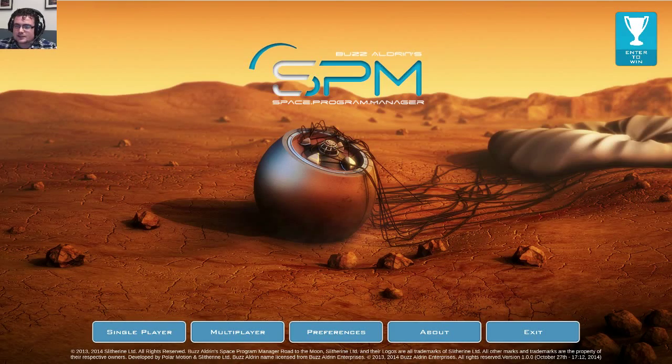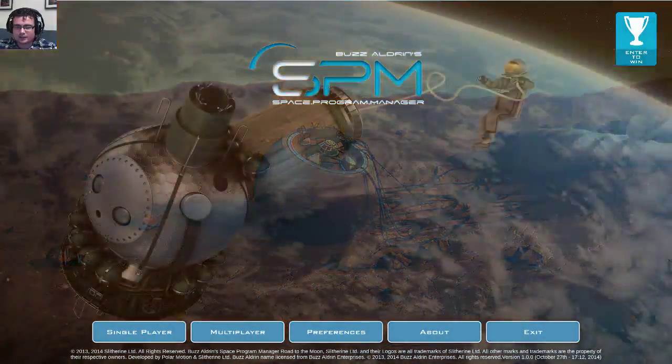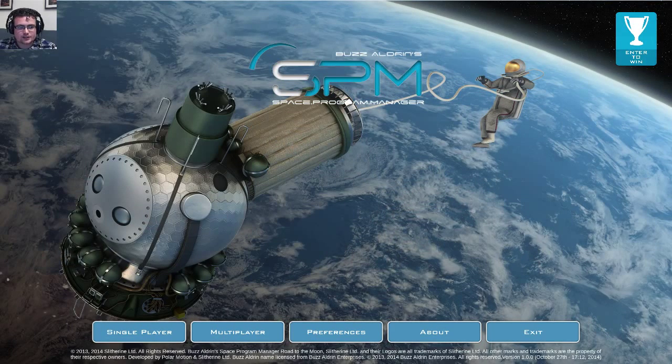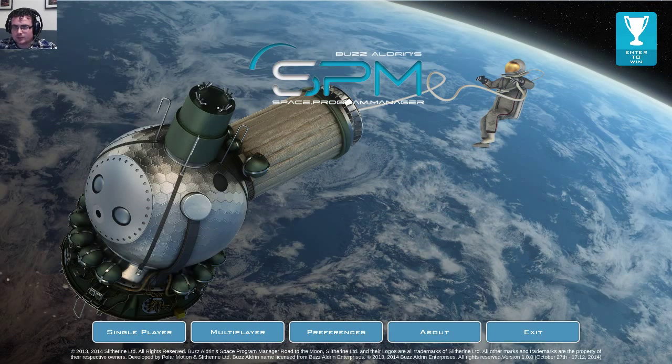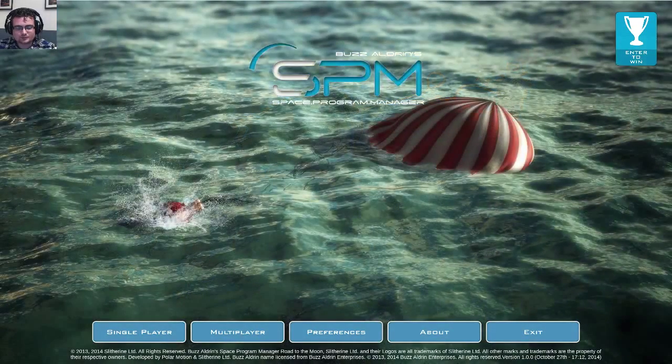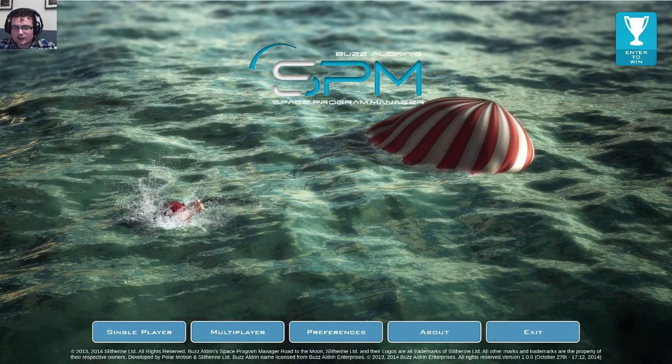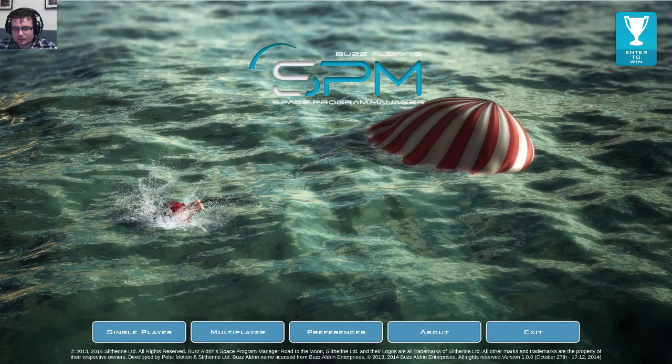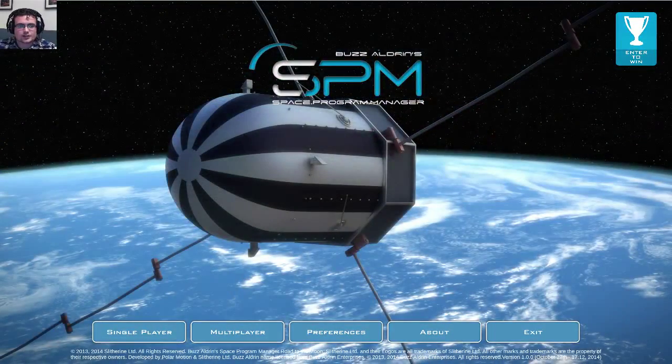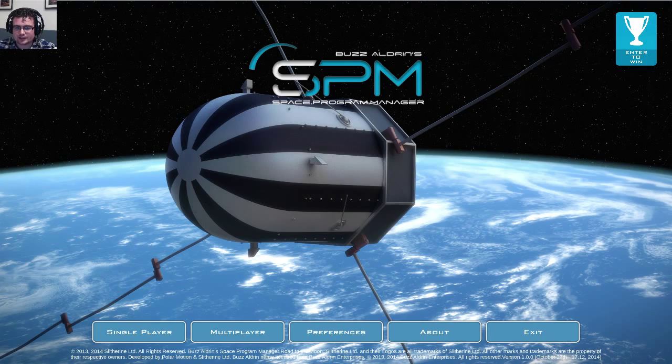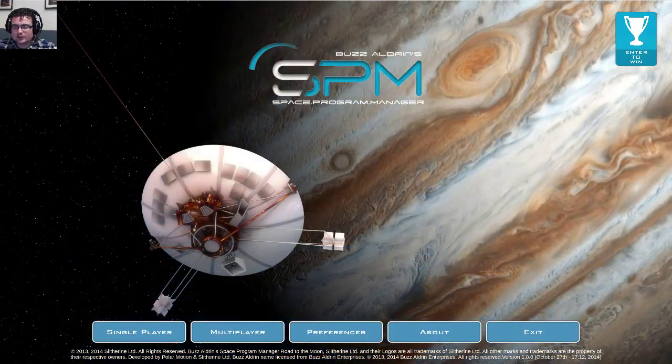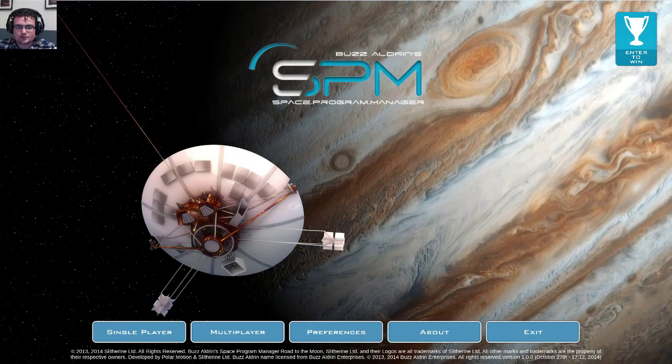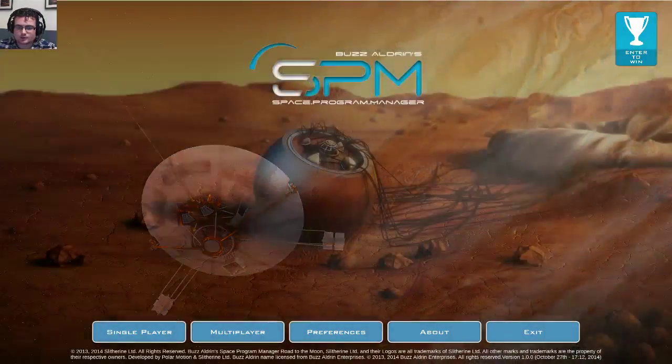Welcome everyone, this is Circle from Slytherin. I'll be your host for tonight as we'll be taking a look at Buzz Aldrin Space Program Manager, a game developed by Polar Motion in collaboration with Buzz Aldrin himself. The guys from Polar Motion, or in this case Ignacio, the lead developer, is also here available with us in the chat to answer any questions you might have. We'll be taking a look at the basics of the game, giving you a short introduction, what the game is about and what makes this game so cool.